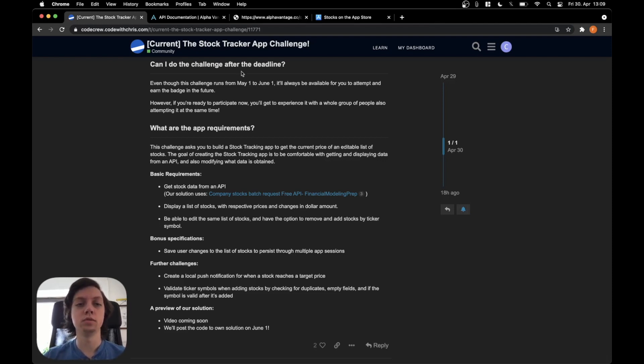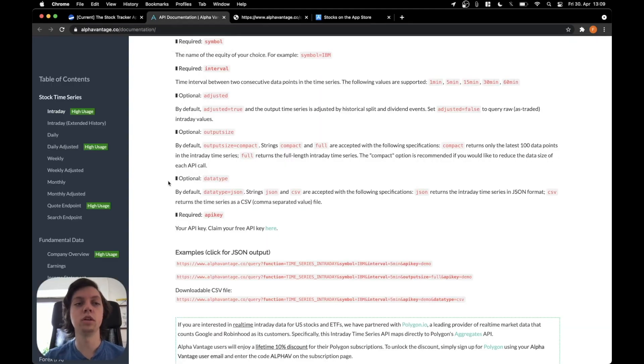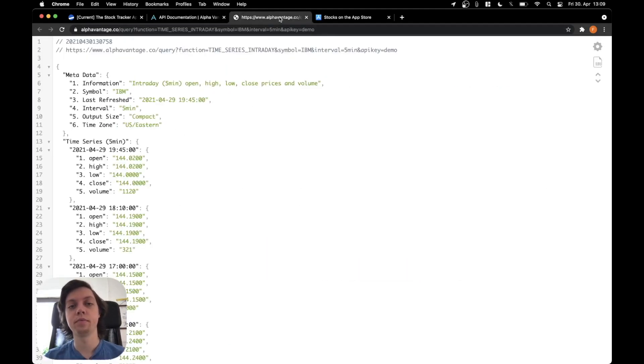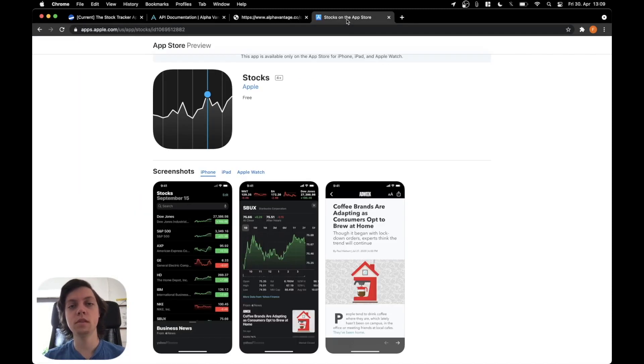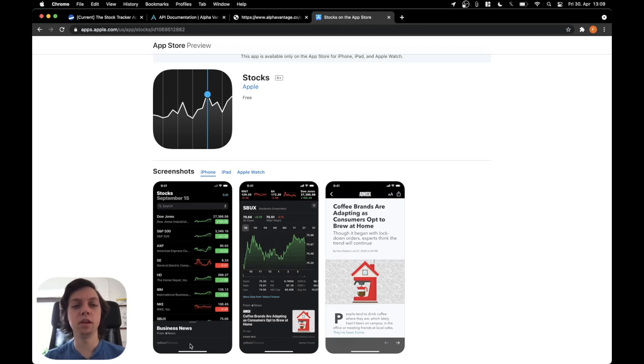So what we are going to do is, as I have already told you, we will use the AlphaVantage API probably with this endpoint here. And then I will just rebuild the main UI of the Apple Stocks app.